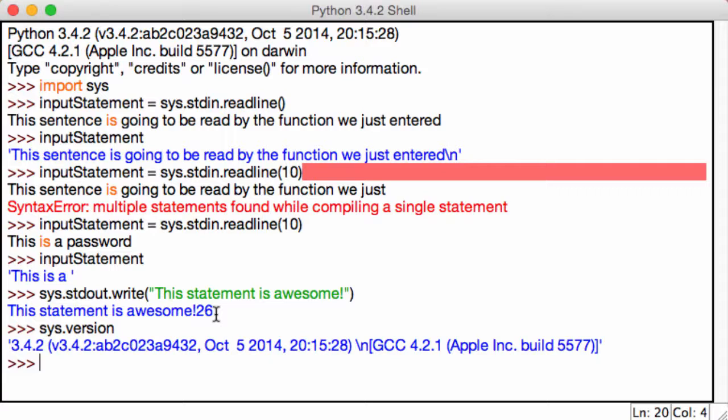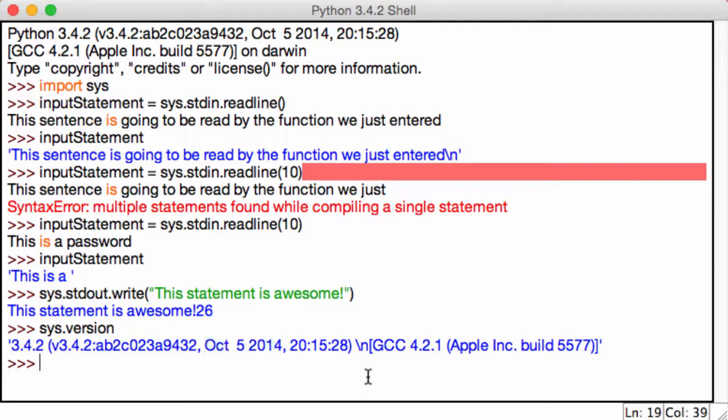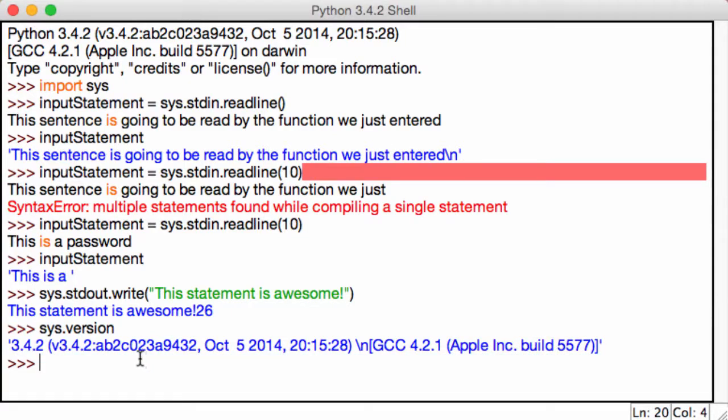And it gives me, the version of Python I'm using is 3.4.2. It tells me the date. Trust me, it's not October 5, 2014, I have to change that. And it gives me some 4.2.1 stuff and my Apple Inc and stuff like that. So this can tell me what version of Python I'm using and some other detailed information.